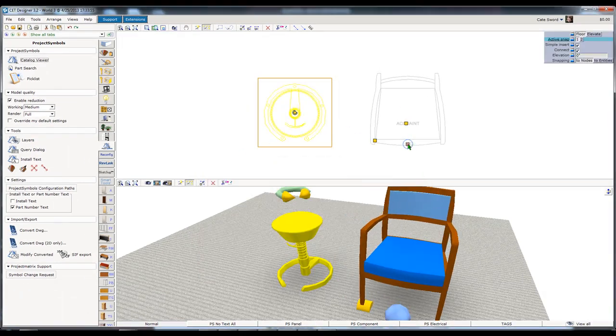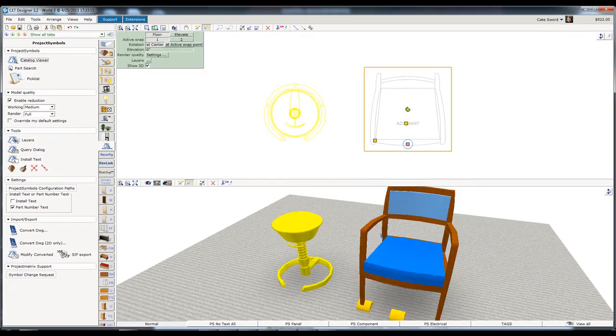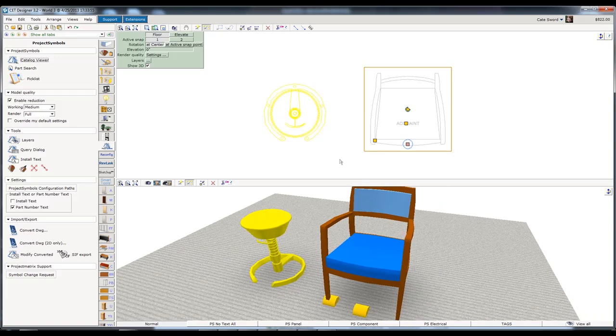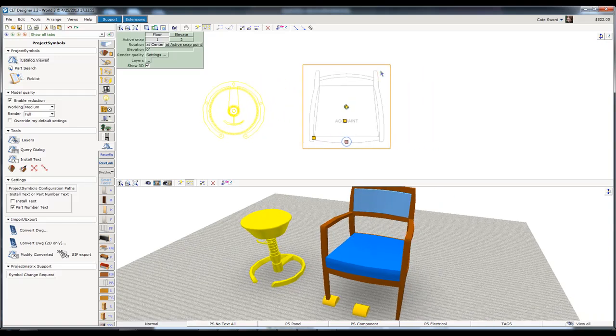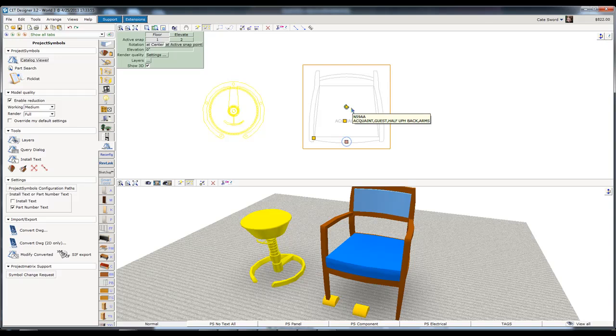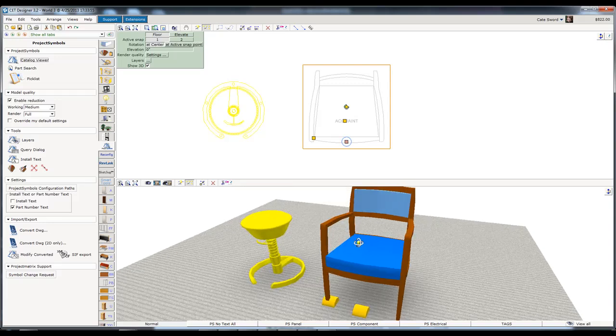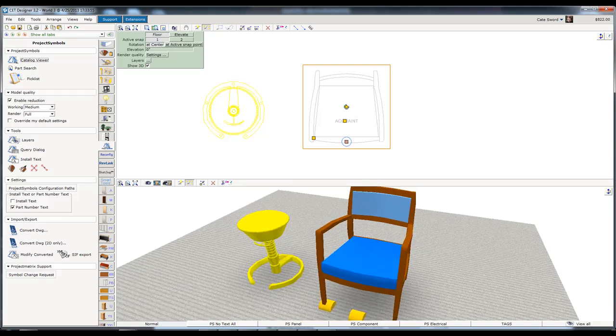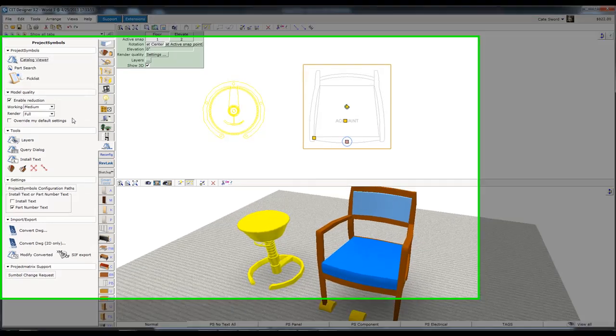So here's a chair. And this is just, it can be any chair. It doesn't have to be by National, but it can't be by Hayworth or Steelcase because when we go to make it a special, they have special information that they add. So we want it to be a non-Steelcase or a non-Hayworth chair.